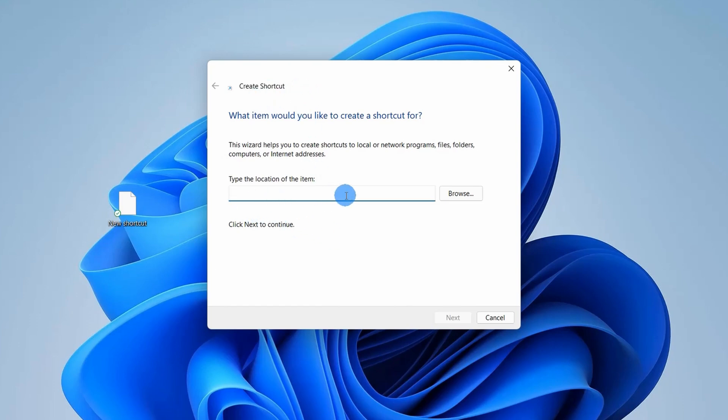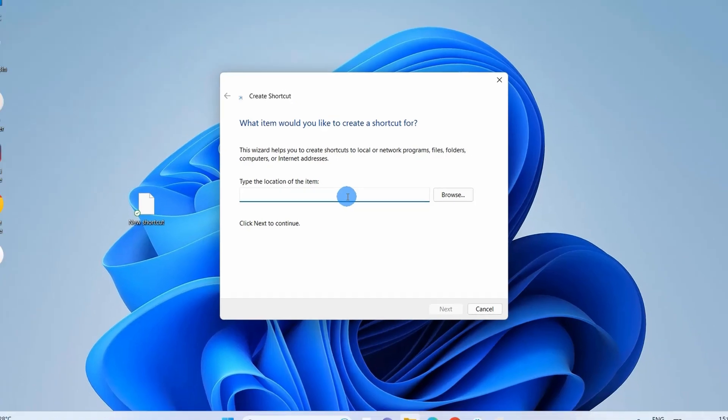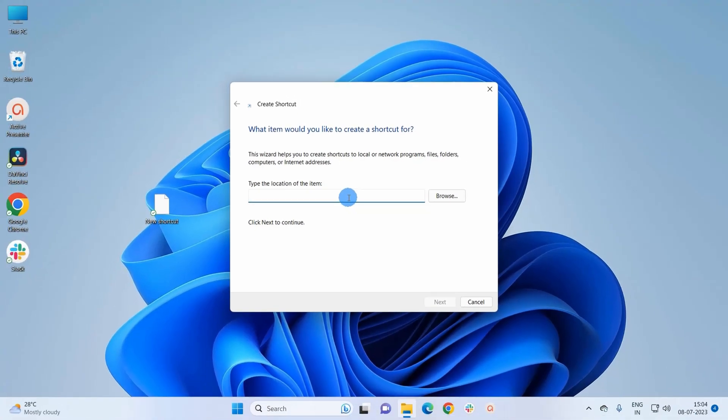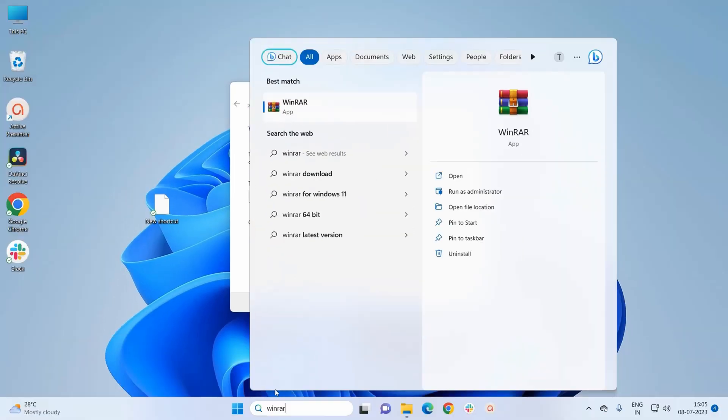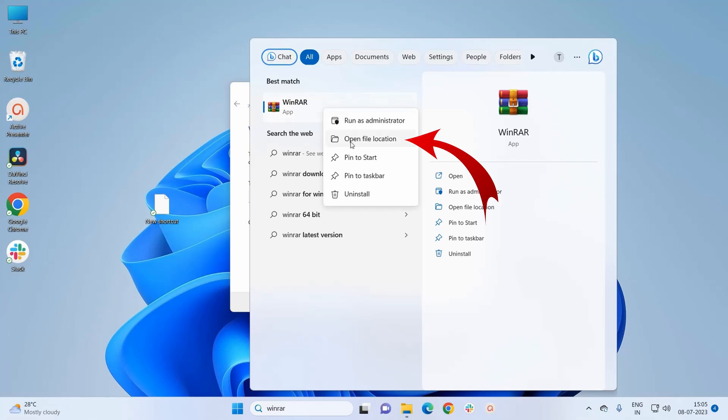Now to get the location of the item for which you want to create a shortcut, you simply have to search it on the Windows search bar. Let's say this time I would search for WinRAR. Now in the search result, I would right-click on WinRAR and here again I would click on open file location.